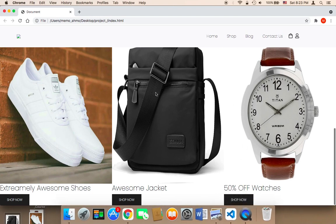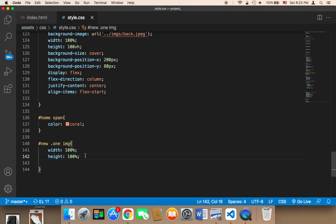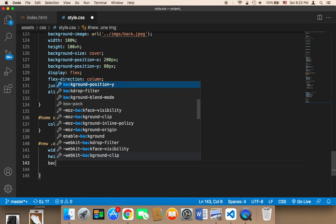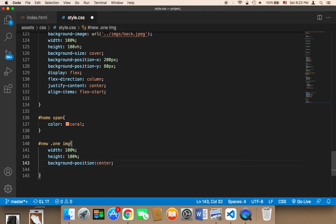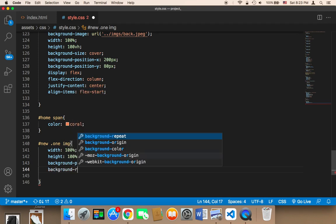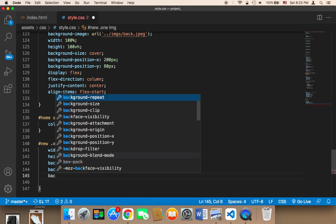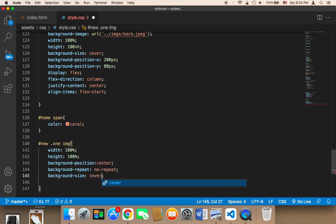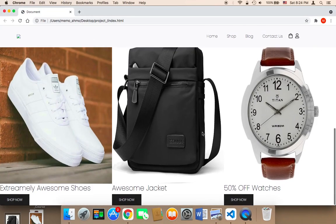The next thing I'm going to work on is adding background properties. I'm going to set background-position to center, background-repeat to no-repeat, and background-size to cover. Now let me refresh — as you can see it looks great.